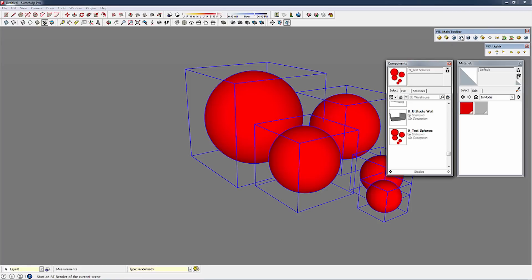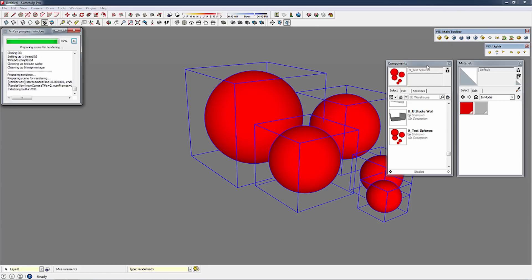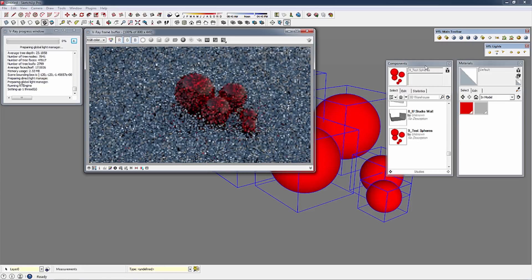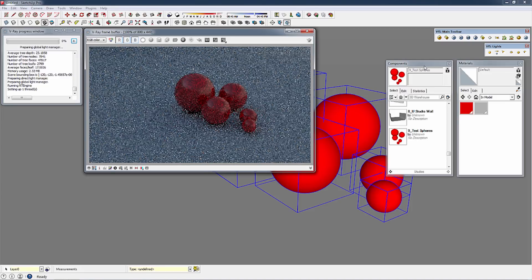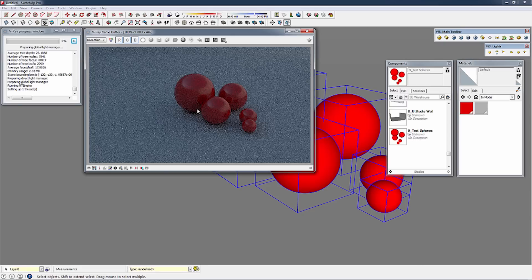Close that and let's go ahead and kick off an RT render. As you can see we've still got our day lighting, and it's not very impressive at the moment.